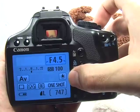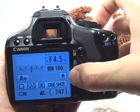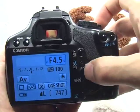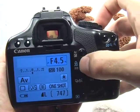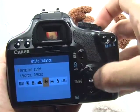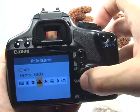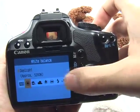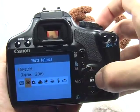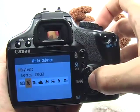Your white balance should be set to daylight. Go ahead and press WB, move over to daylight, and press Set.